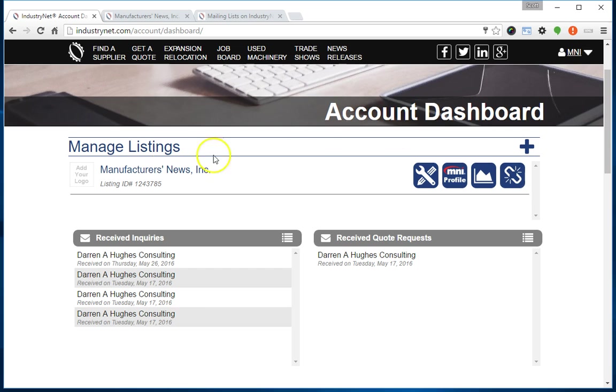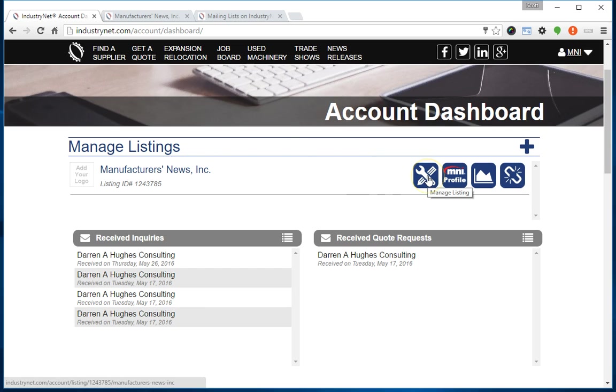What we're going to do is locate the company you want to upload the logo for and click on the Manage Listing icon, the button that appears all the way on the left side.